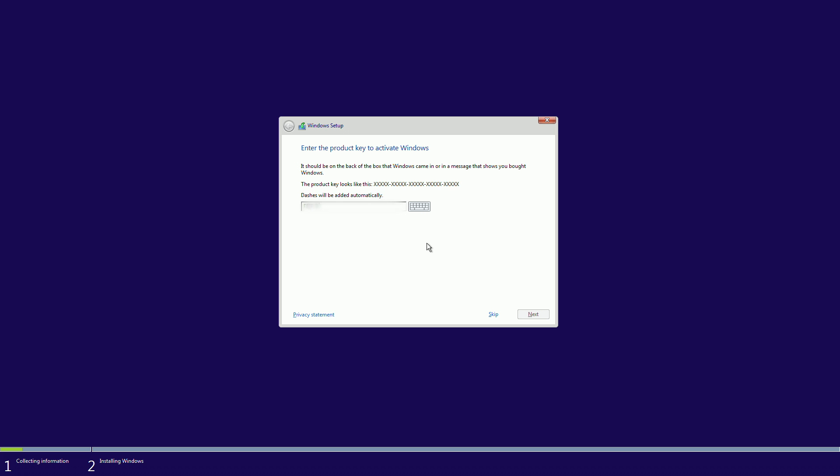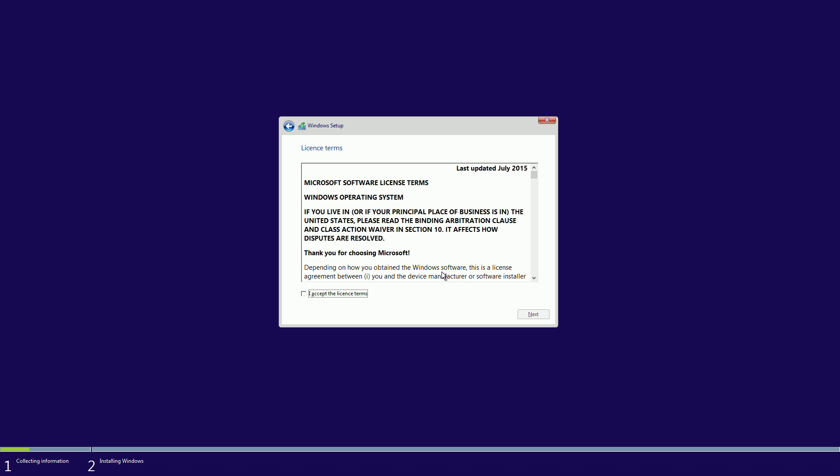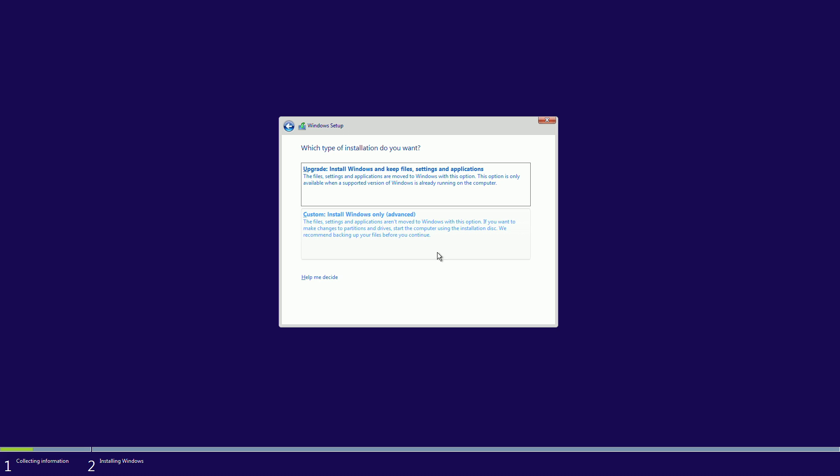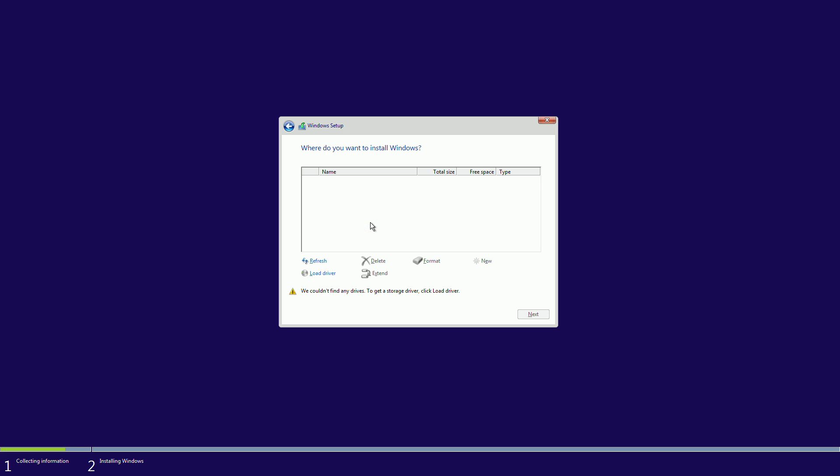So, I've got to put my product key in, click accept, so you have to choose a custom install here.